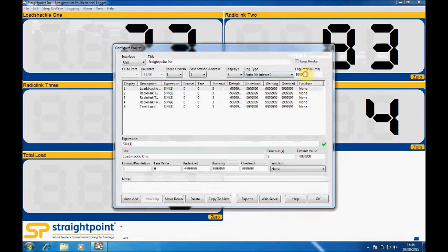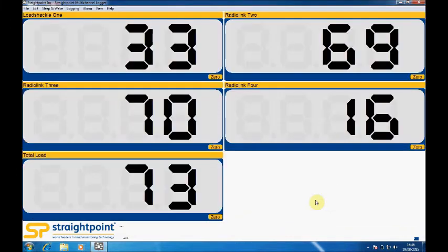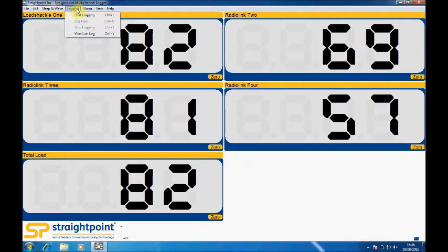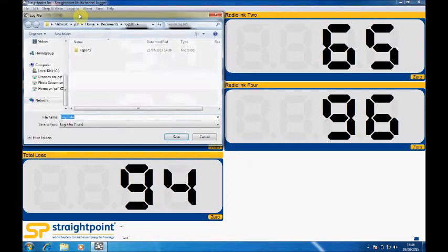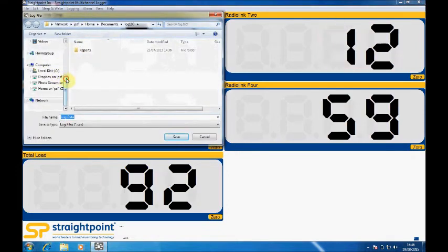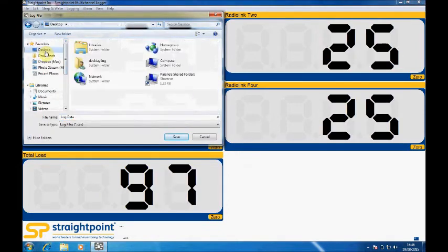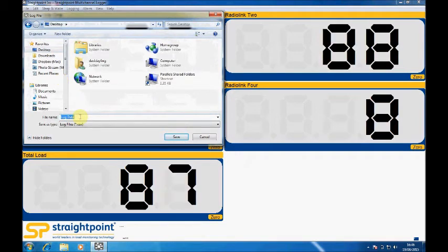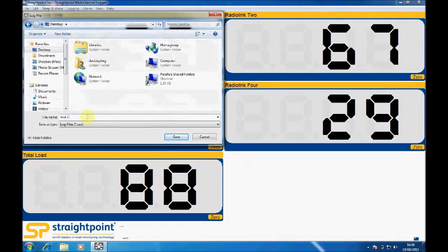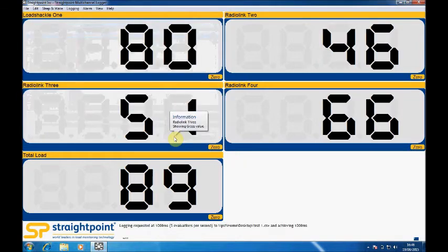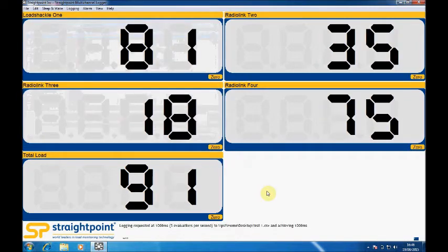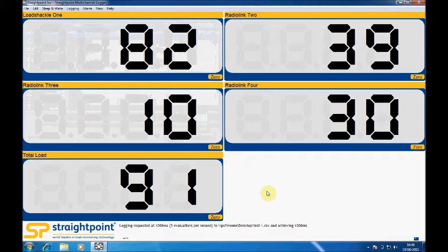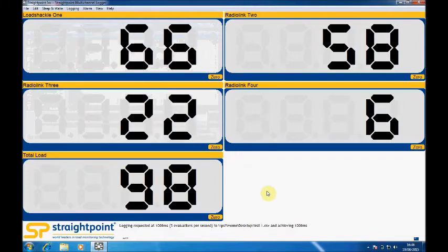This here allows you to change the interval for logging, so we'll leave it set at 1000 milliseconds. To start logging, we simply press start logging. We'll create the file on the desktop and call it test1, and we're now logging data. So as the load cells are having load applied, we're logging that data.